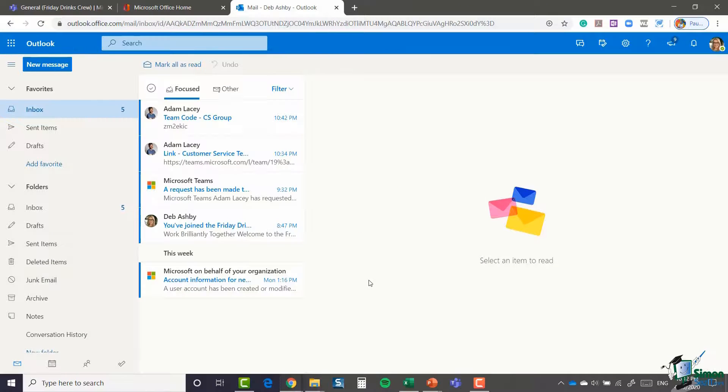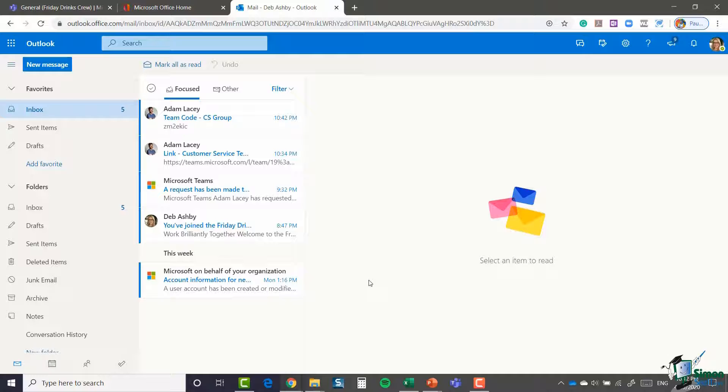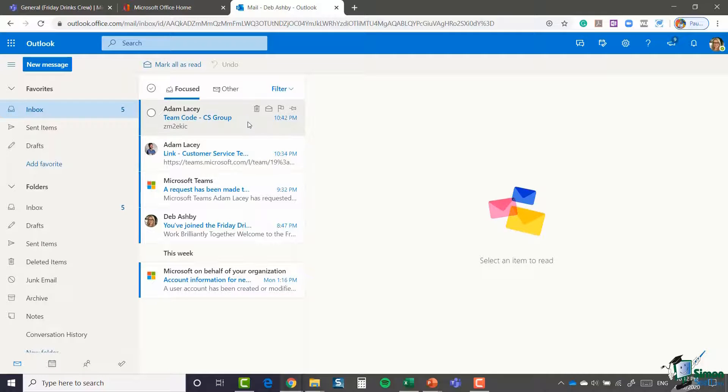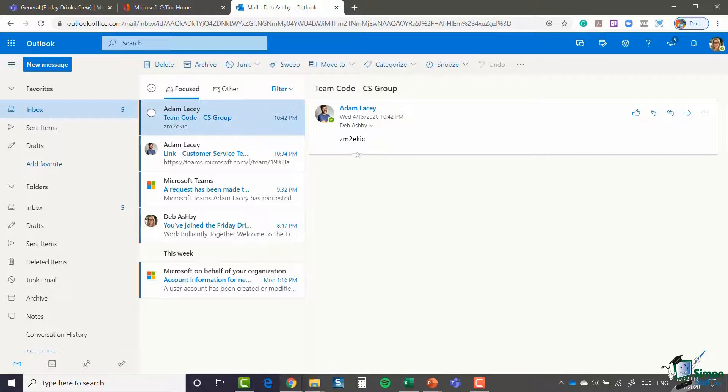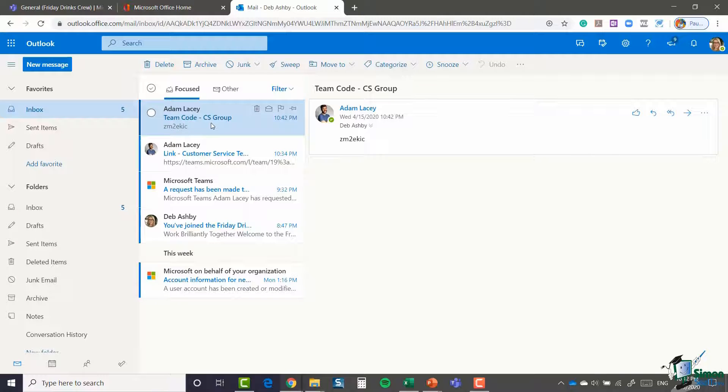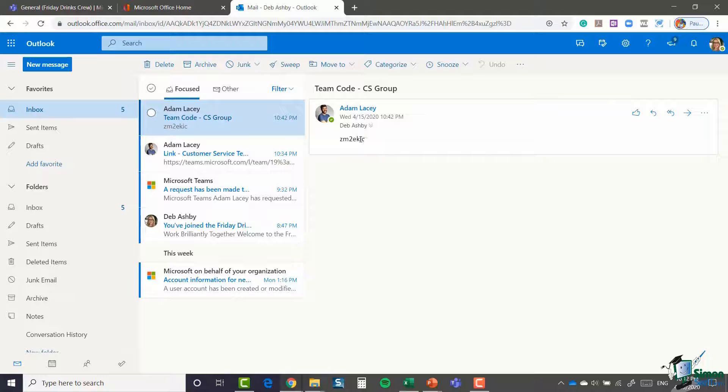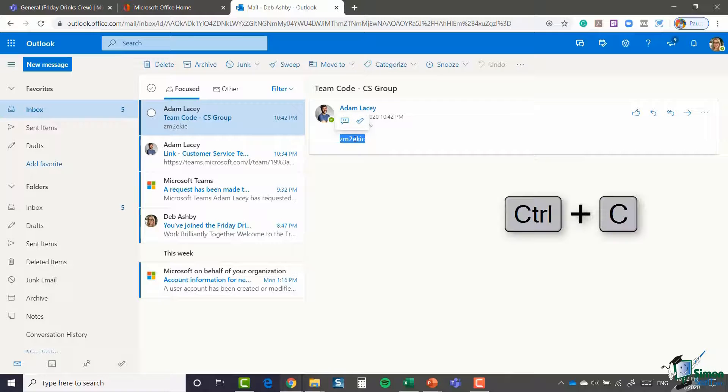So now let's look at this in reverse. I'm back in my Outlook email and I can see that Adam has sent me a code to join the customer service group that he's created. So I'm going to double click and copy that code control C.